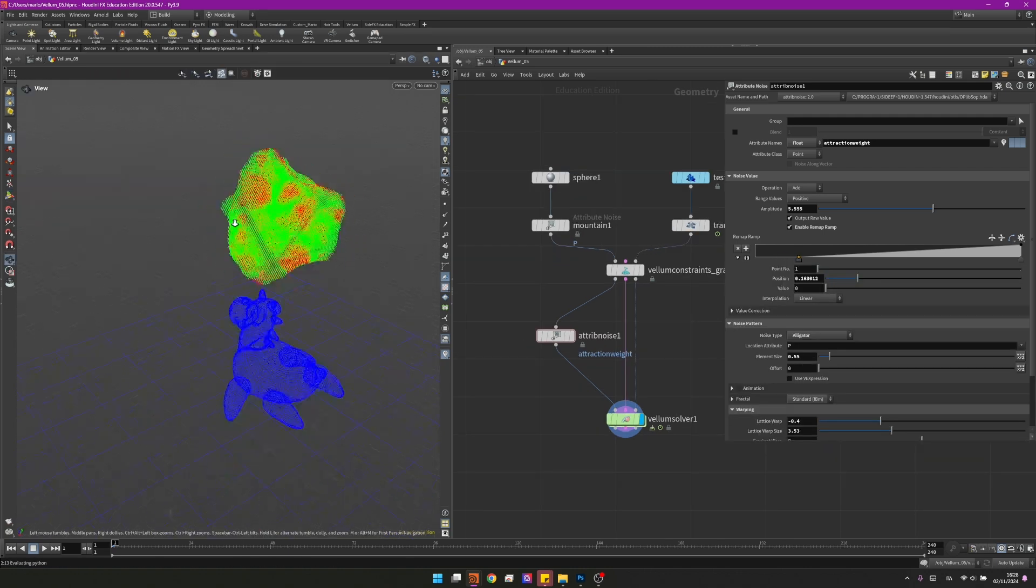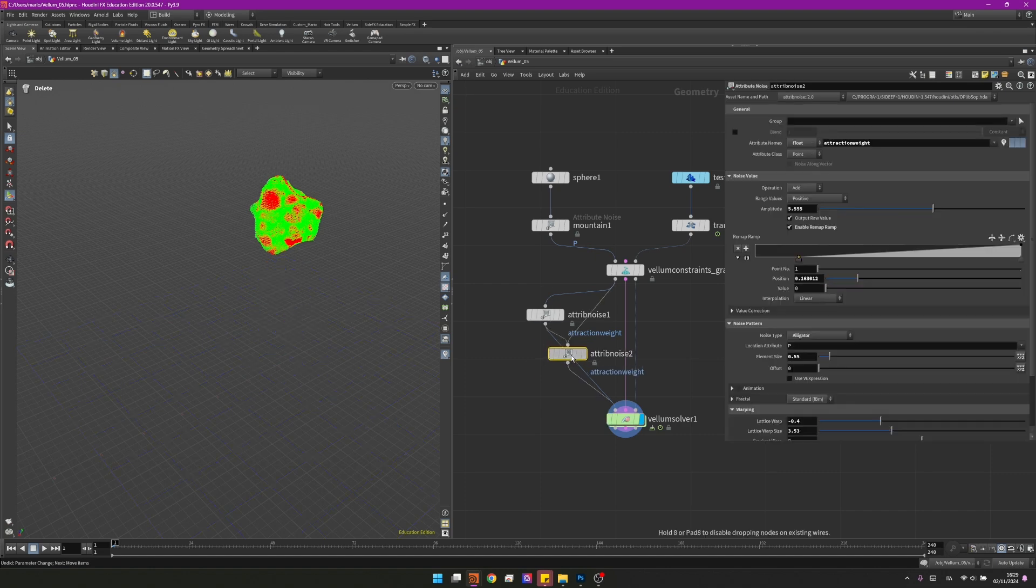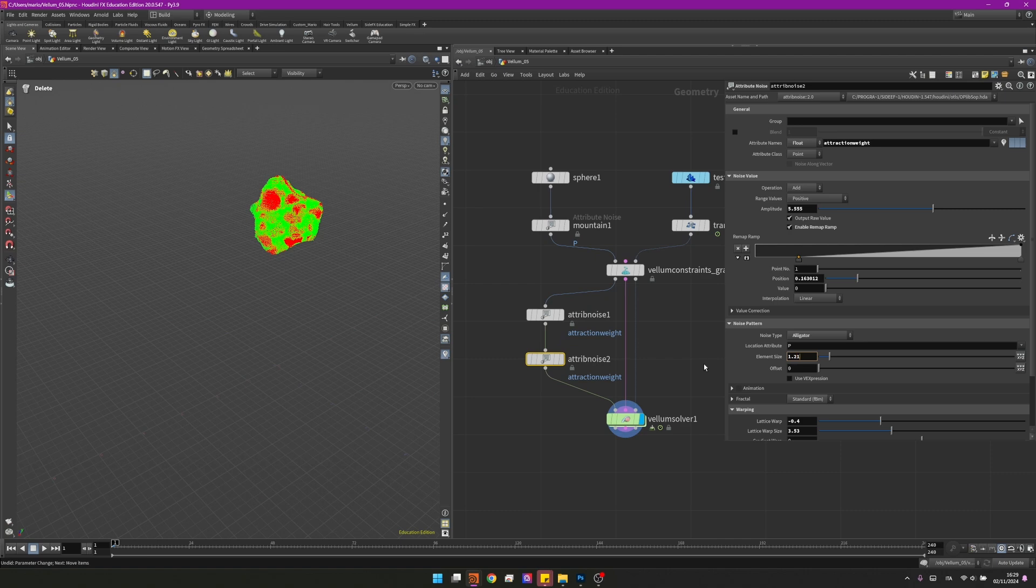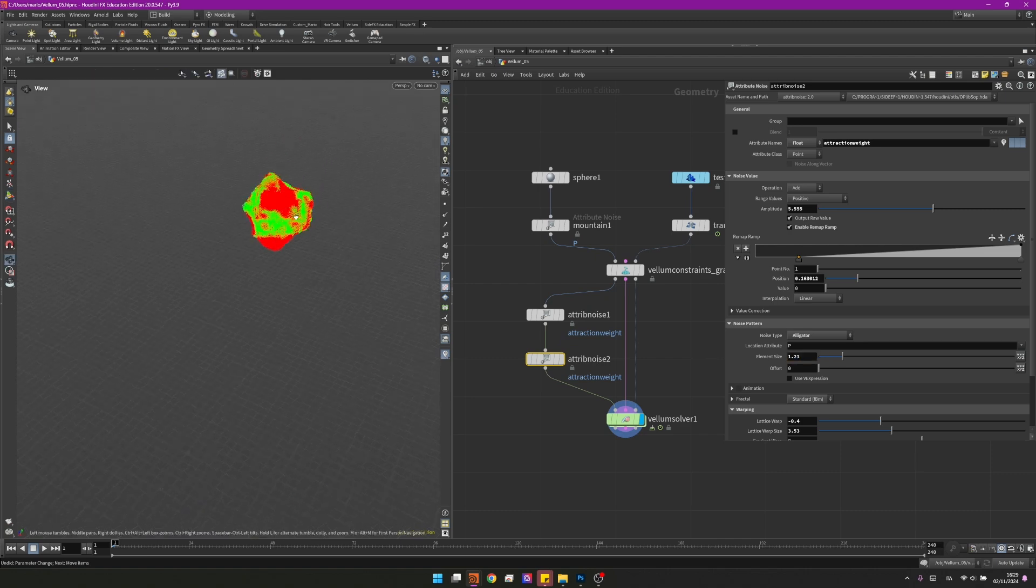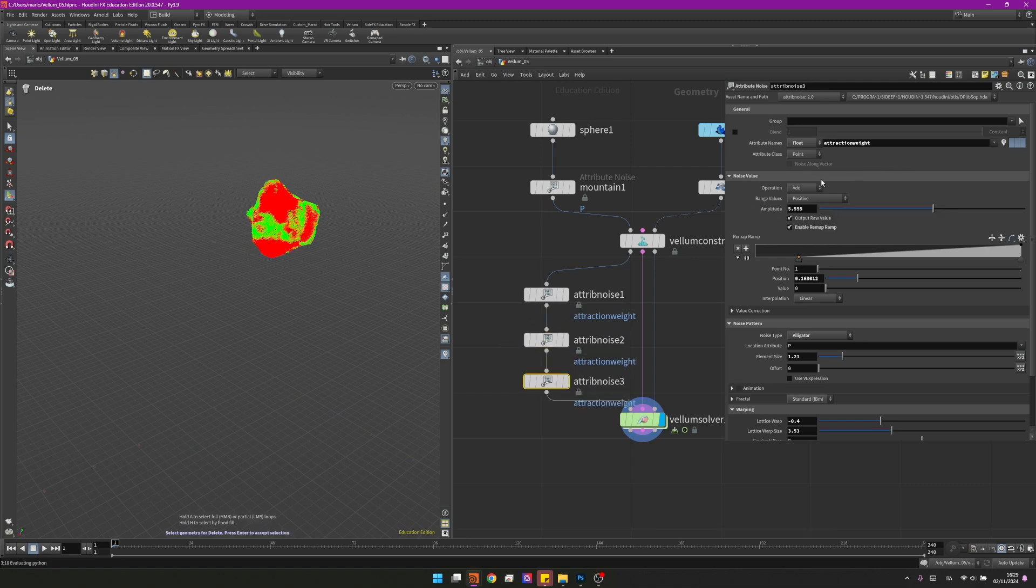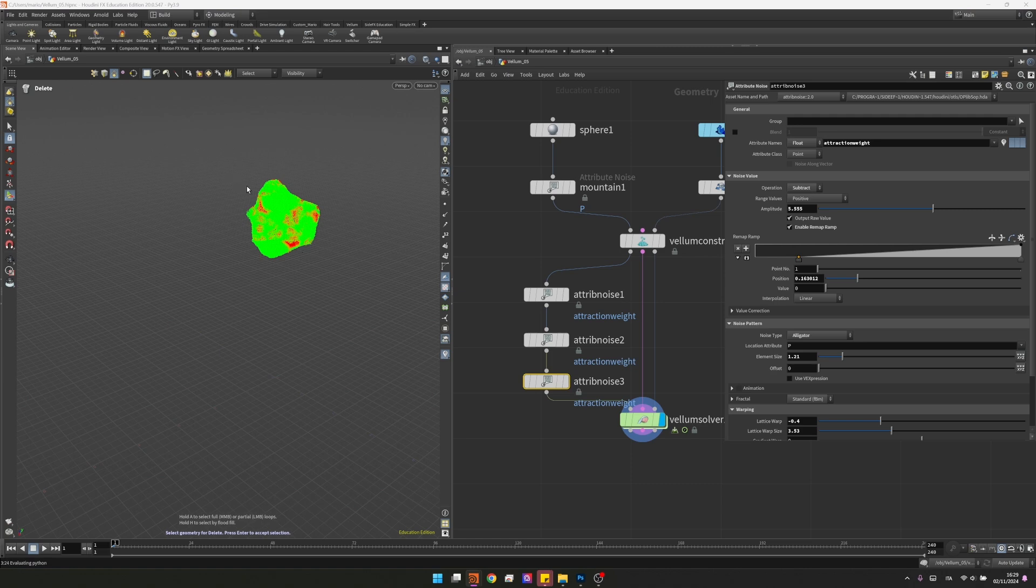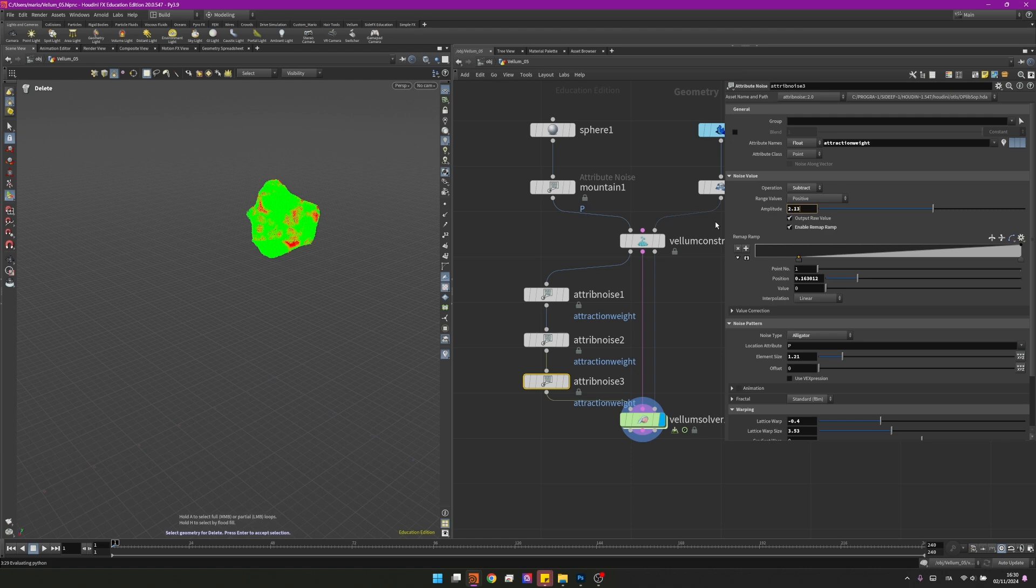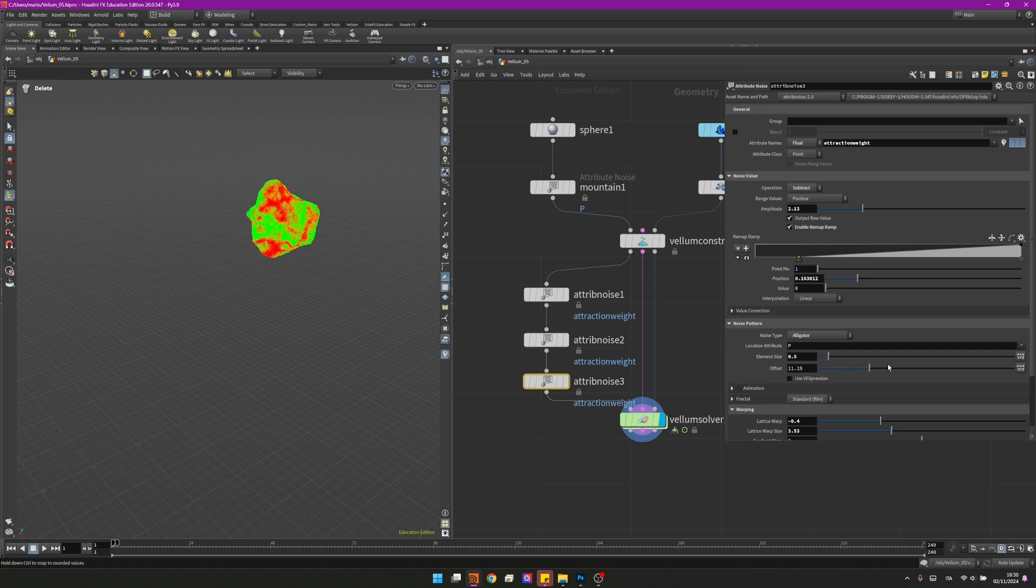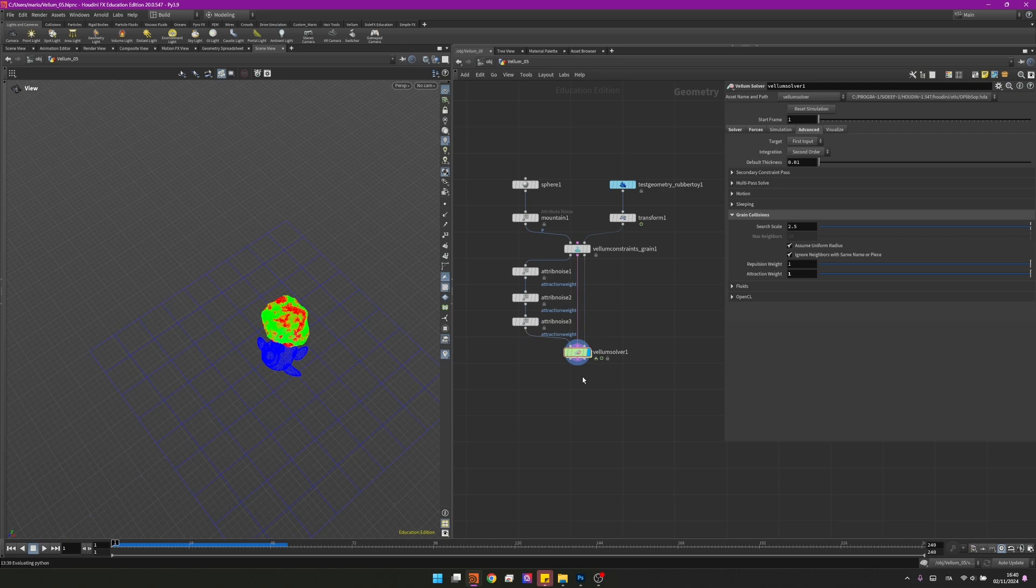Lastly I will change the element size to 0.55. That's perfect, as you can see we already have some patches. I can now duplicate this, plug it in and the only thing I need to change is the element size to be 1.21. They still look a little bit too uniform so I will duplicate a third time. This time I will set the operation to subtract so we can start removing some attraction weight. I will change the amplitude to be 2.13, the element size to 0.5, and I will change the offset to 2.9. Now that I have some nice randomization we can start caching out our first simulation.